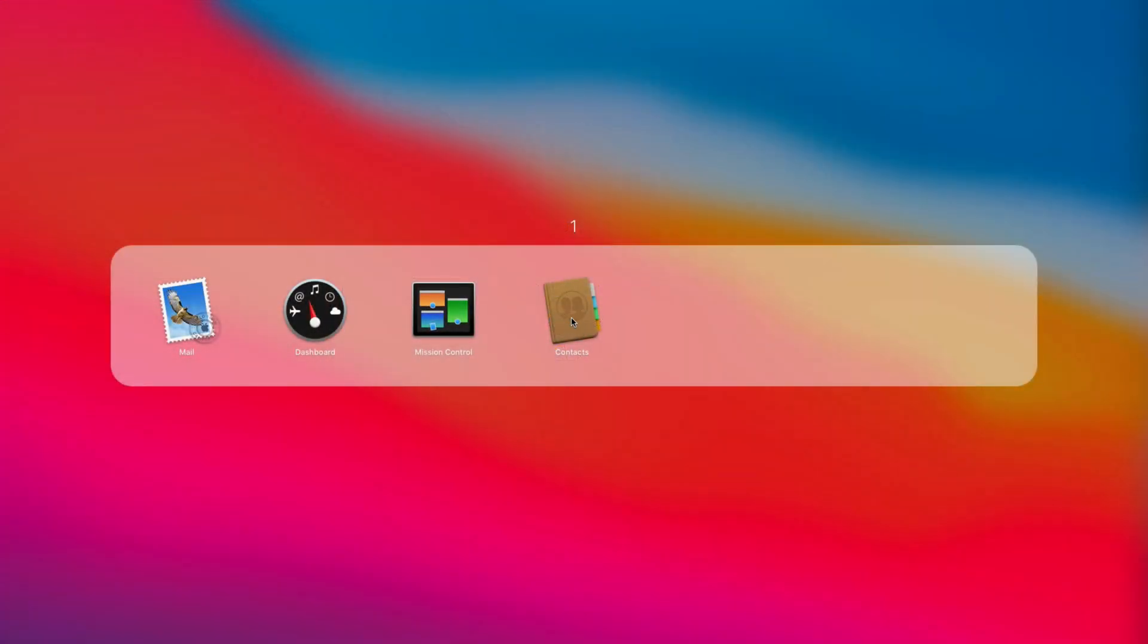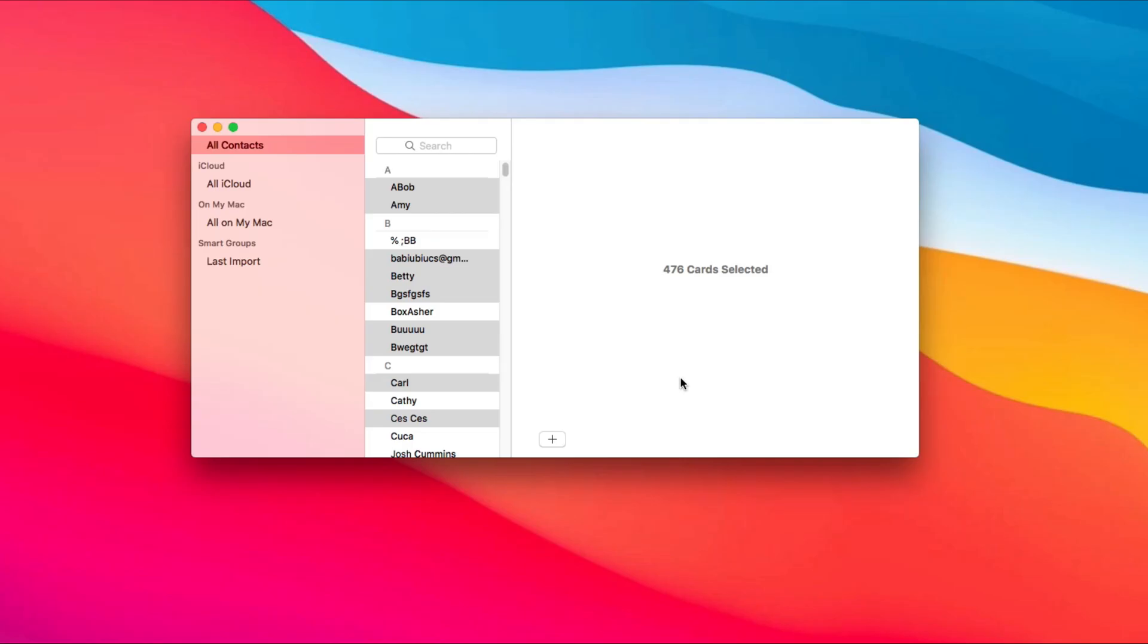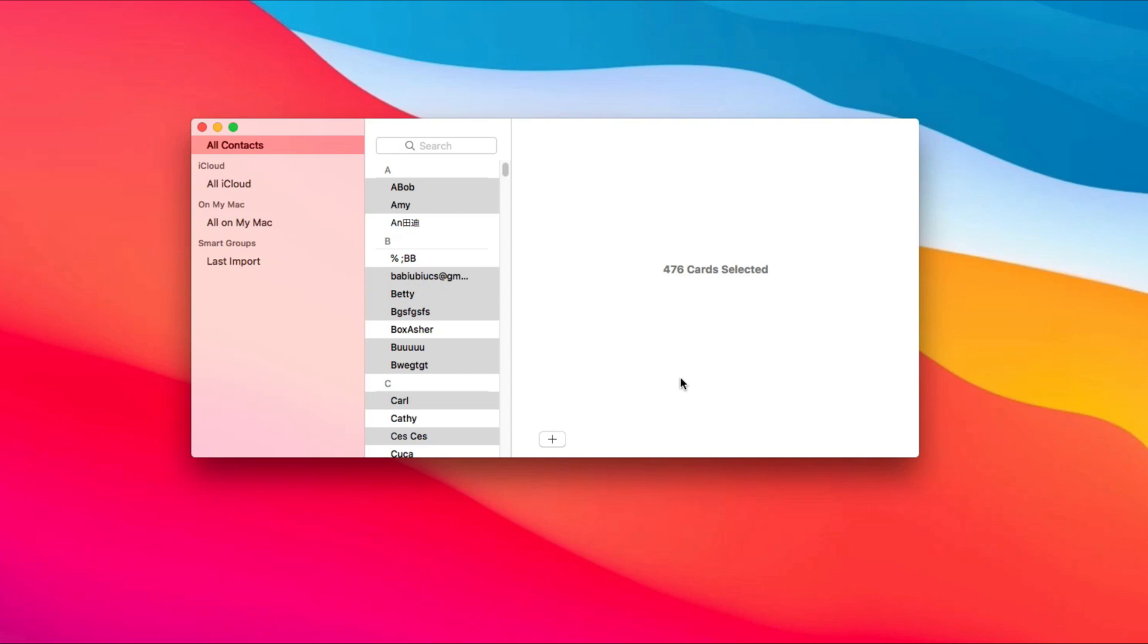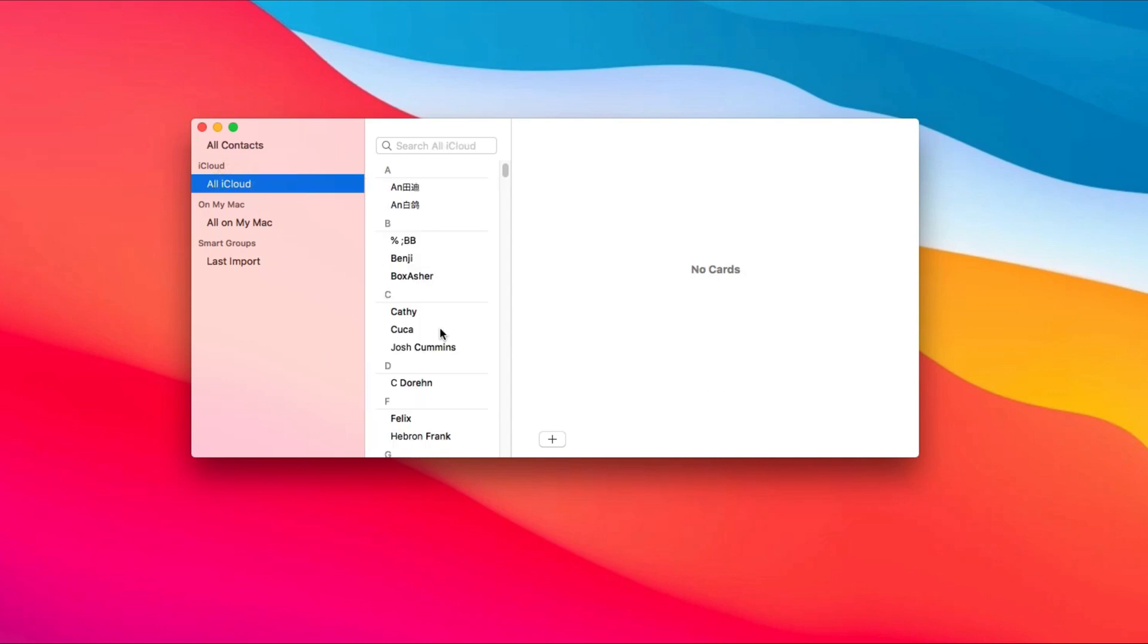Then, click contacts app on your Mac to check. Choose iCloud.